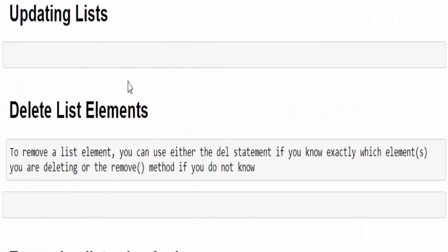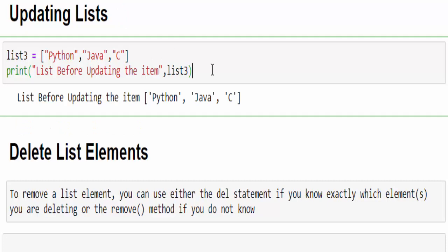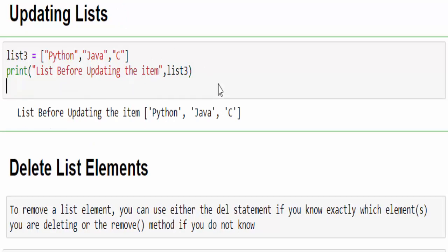The next topic is updating the list. It is a very important interview question. Lists are mutable. It means values stored inside a variable can be changed, but in Python number, string, and tuples are immutable. That is, we can't change the values. Now we'll see how to update the values. We created list3 containing three values: Python, Java and C. This is the value before updating the item. Now I want to replace the language C by R. R is another programming language which is used for machine learning.